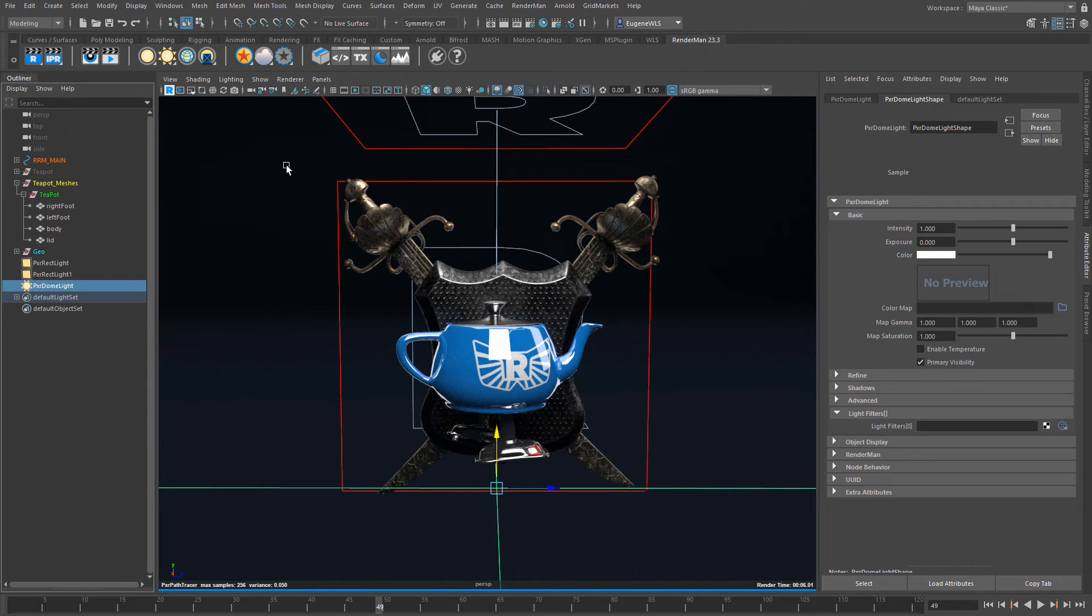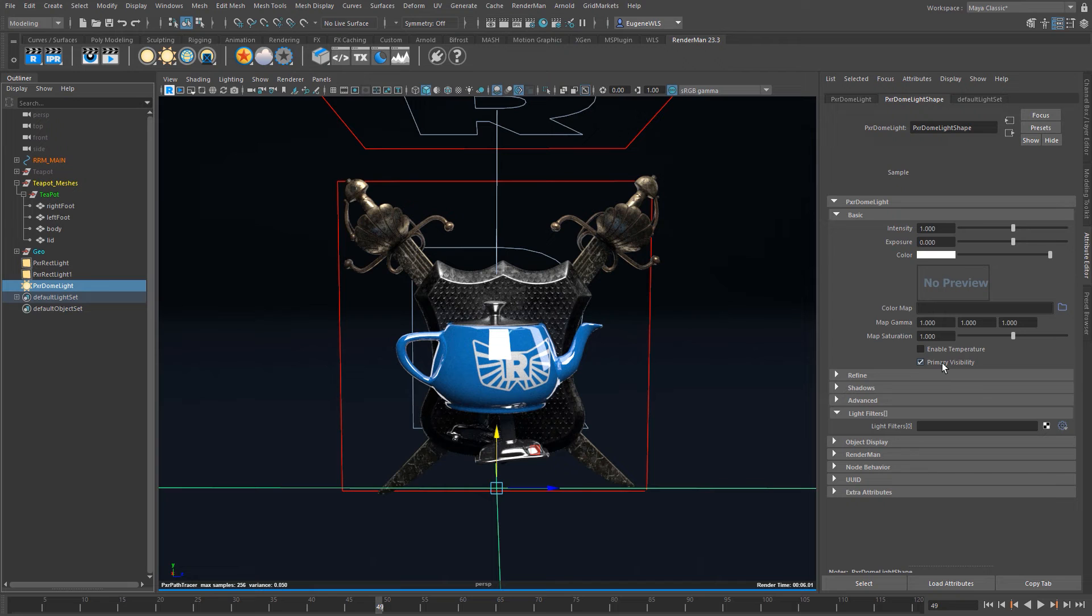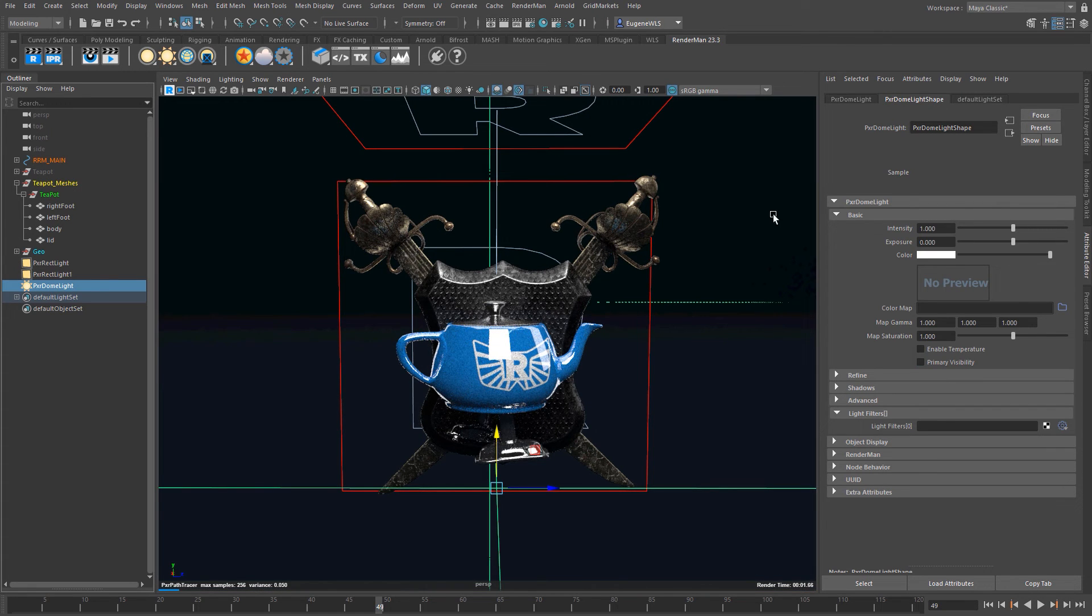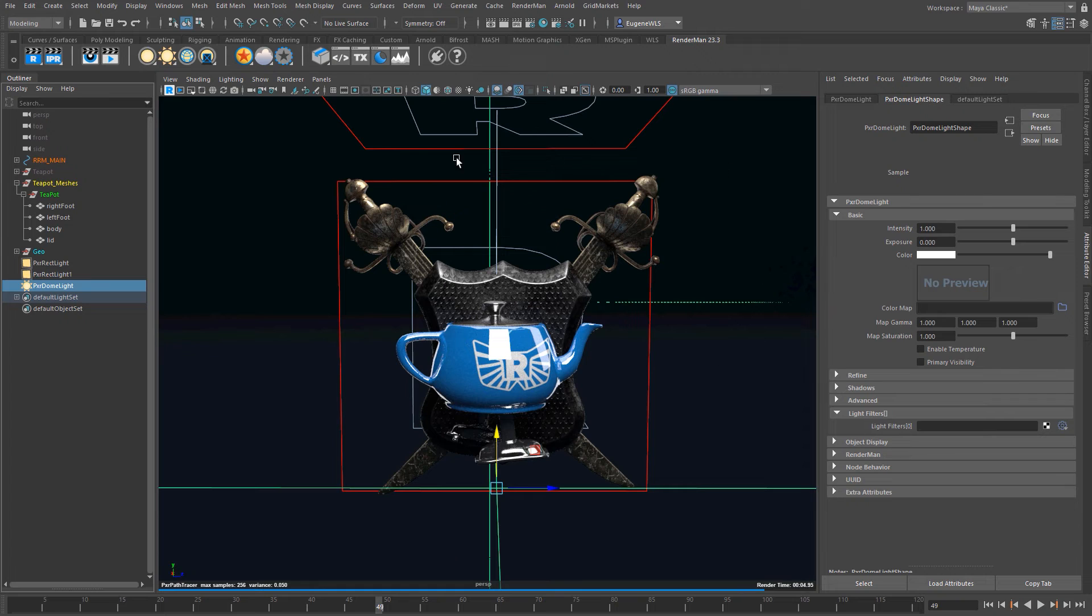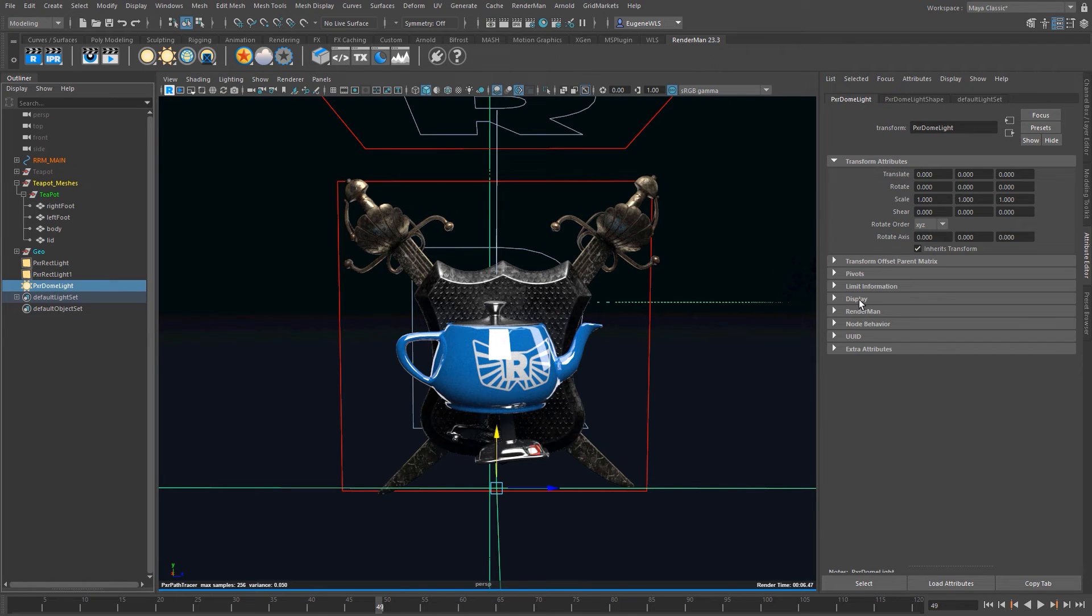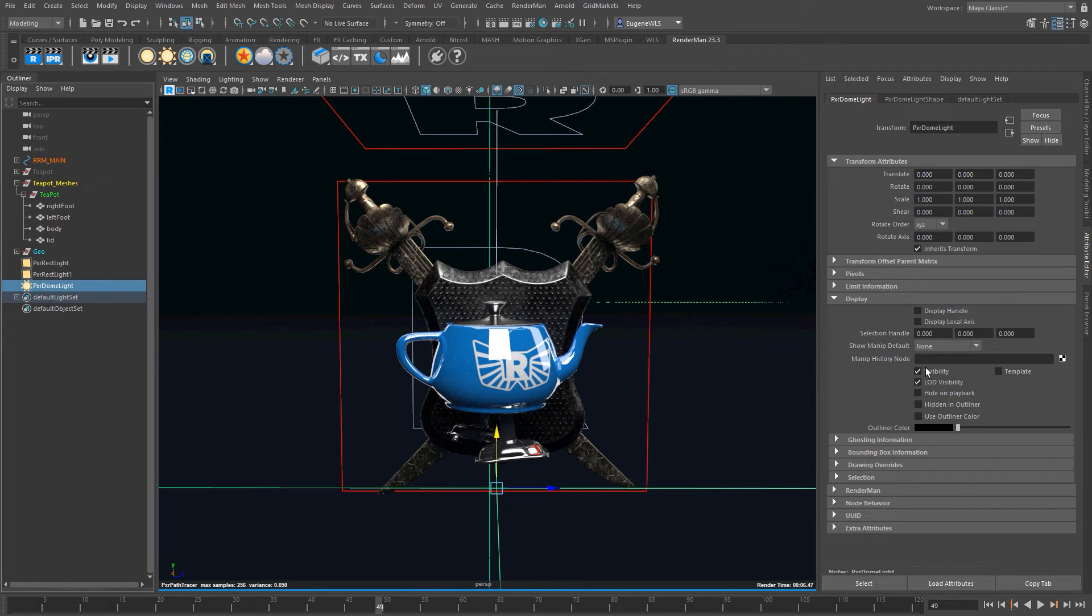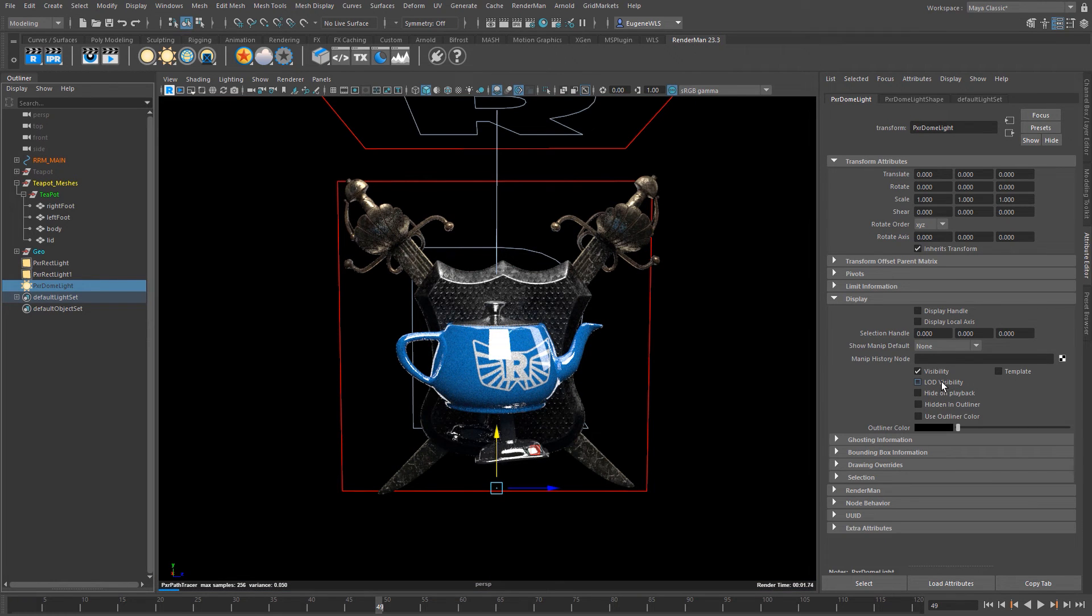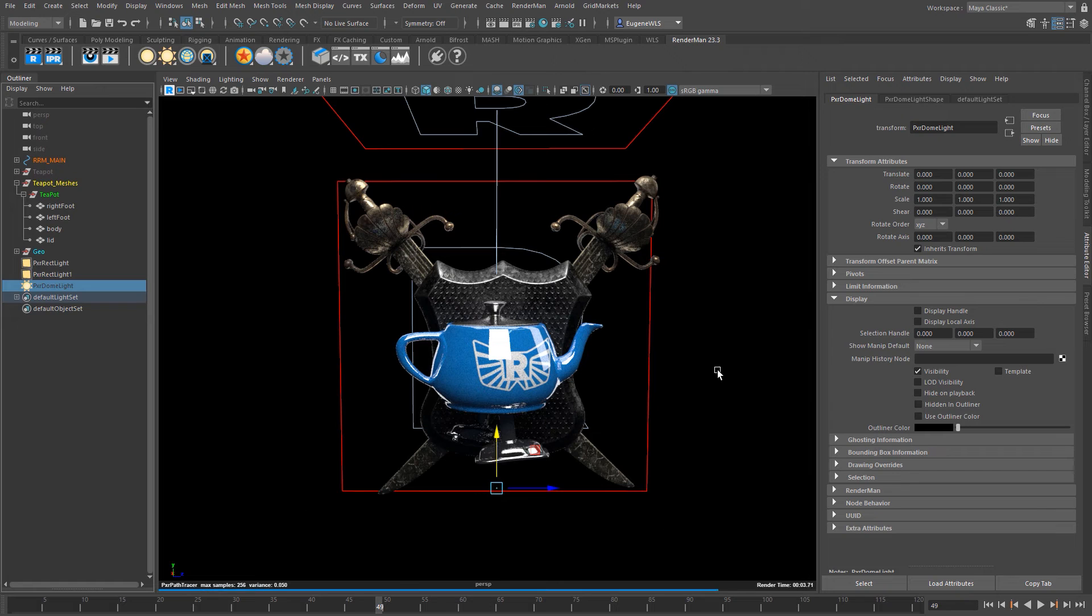And there are two steps to getting rid of this. The first here is to disable this primary visibility. So once I do that I don't see it in the viewport. But because I'm seeing the dome light itself inside the viewport I also need to hide that. So if I come here to the dome light and I scroll down to display I need to turn this LOD visibility off. And what this will do is this will hide it in the viewport but it'll also still use the illumination coming from the light.